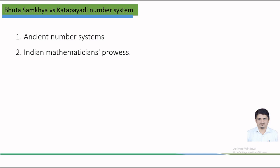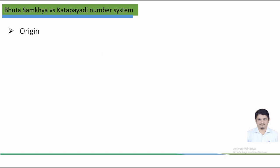The Bhuta-Sankhya system is older than Katapayadi number system. Before the advent of Katapayadi number system, the Bhuta-Sankhya system was popular. The origin of Bhuta-Sankhya system is associated with the Vedic times while that of the Katapayadi number system is 5th century common era.